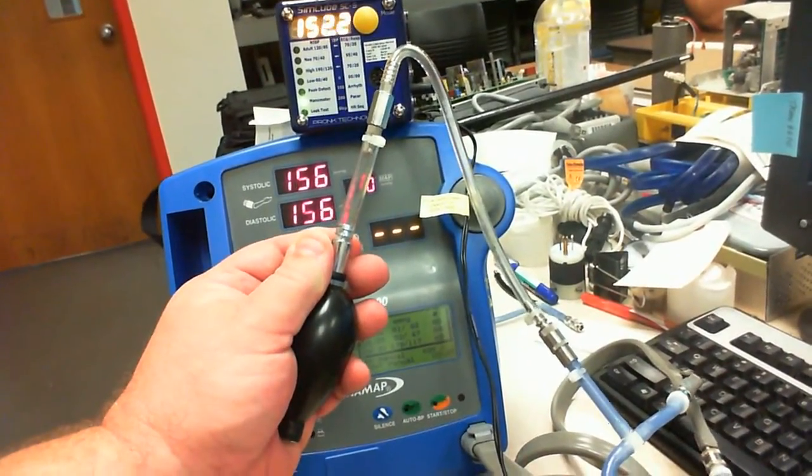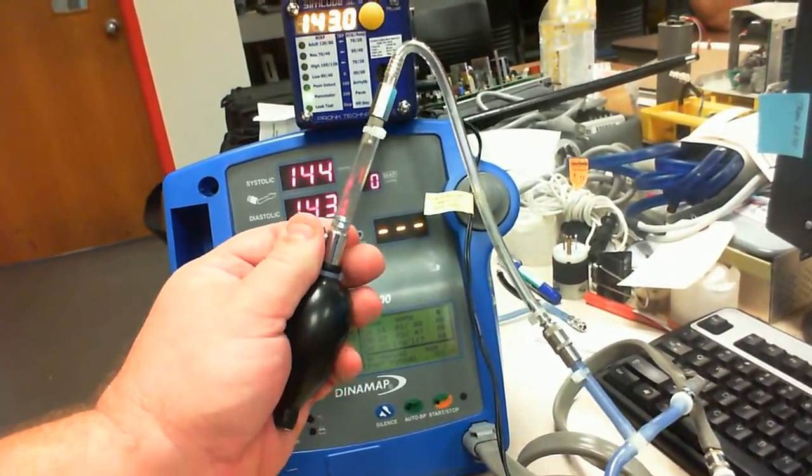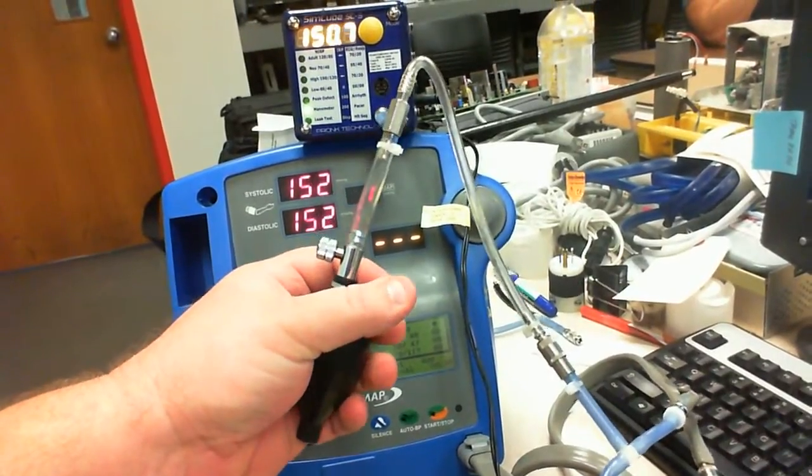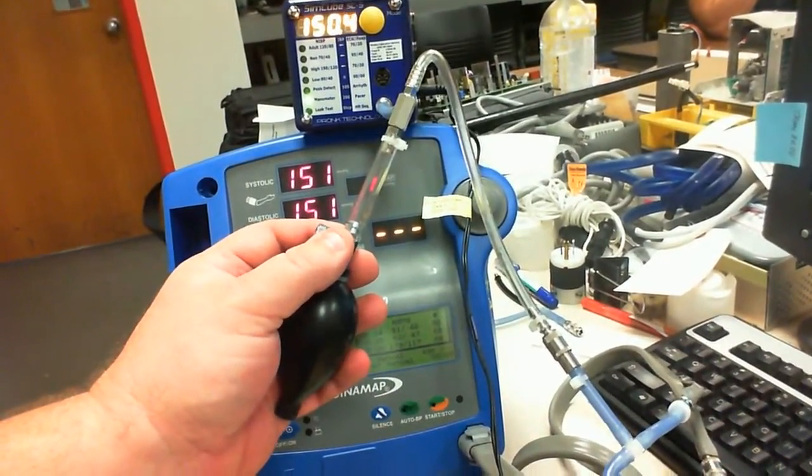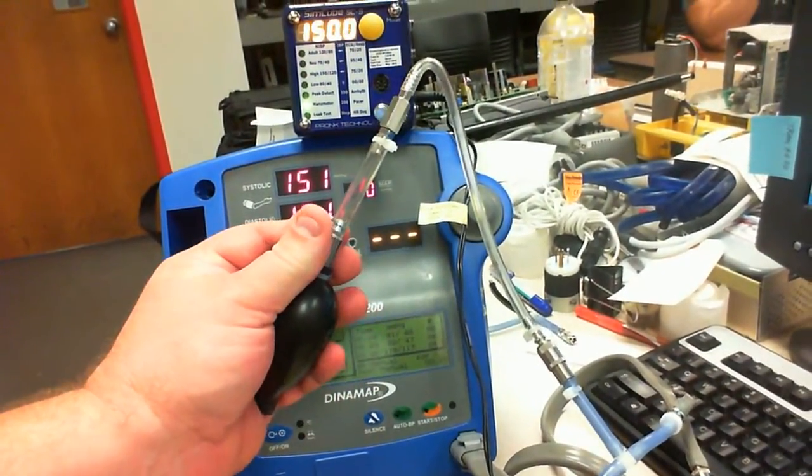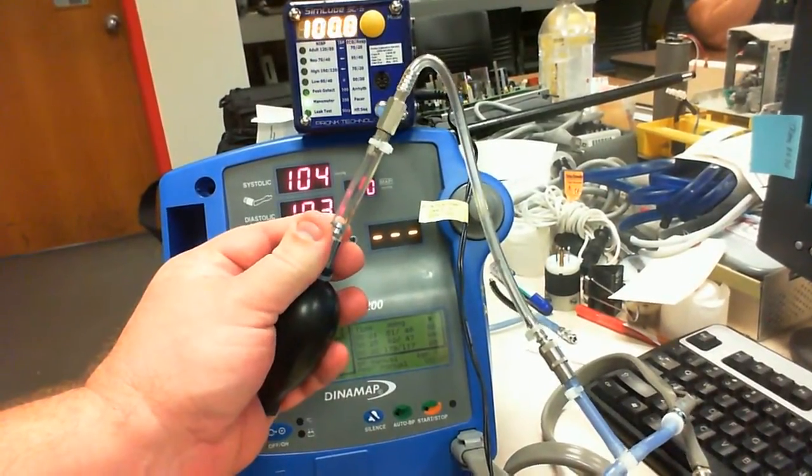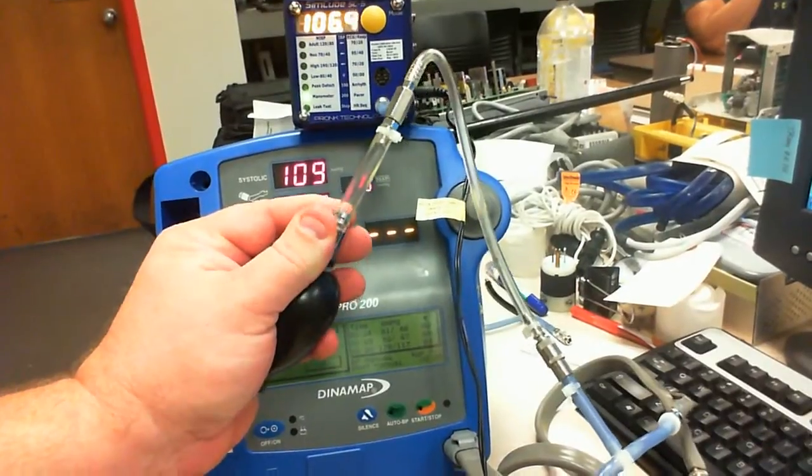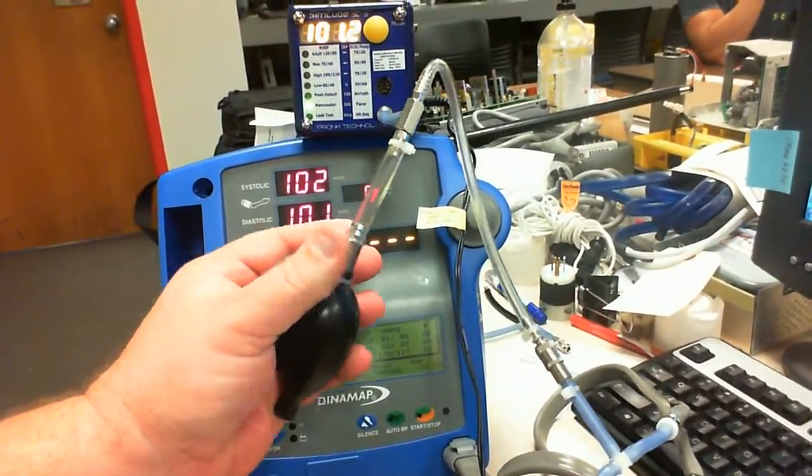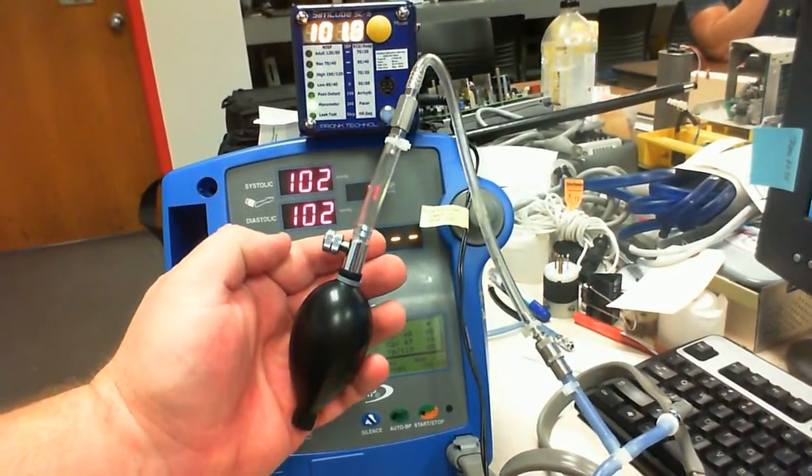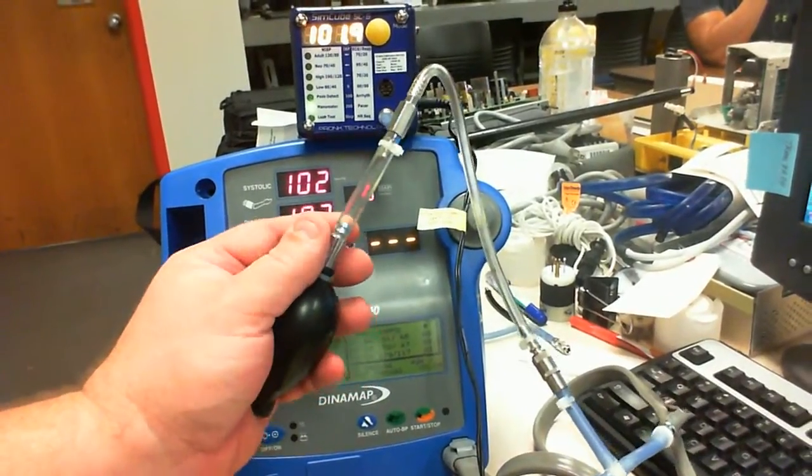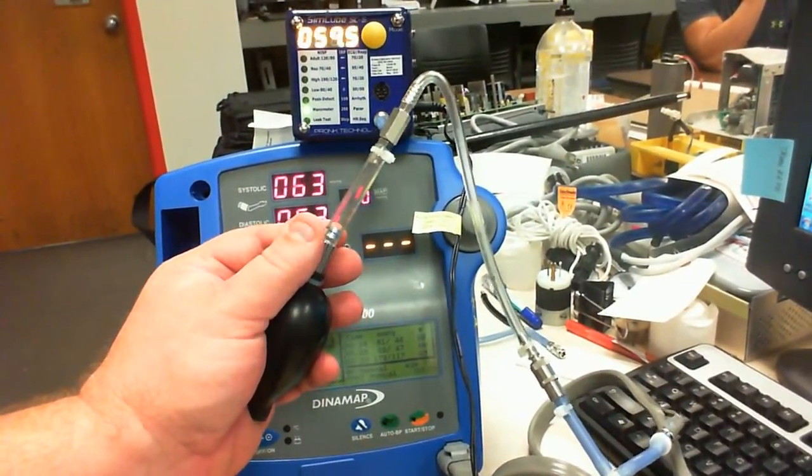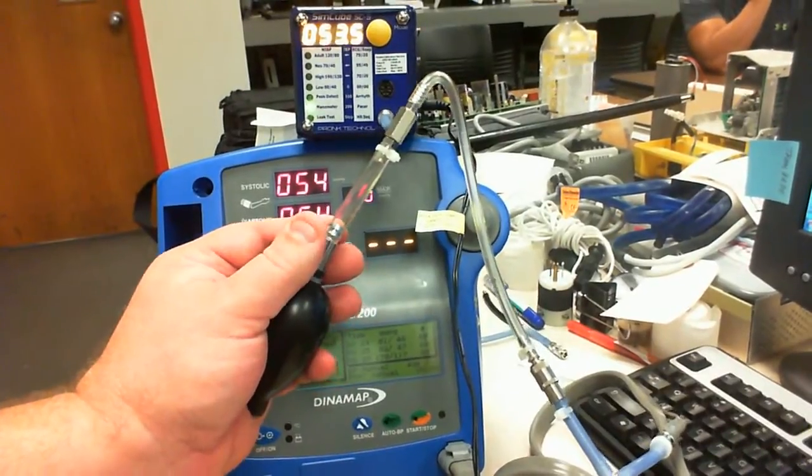Now notice I'm bleed it down to about 150, right? 150 is 151. That's pretty blooming close. Bleed it down to about a hundred. 101, 102 is 102. So it gets more accurate the lower I go.